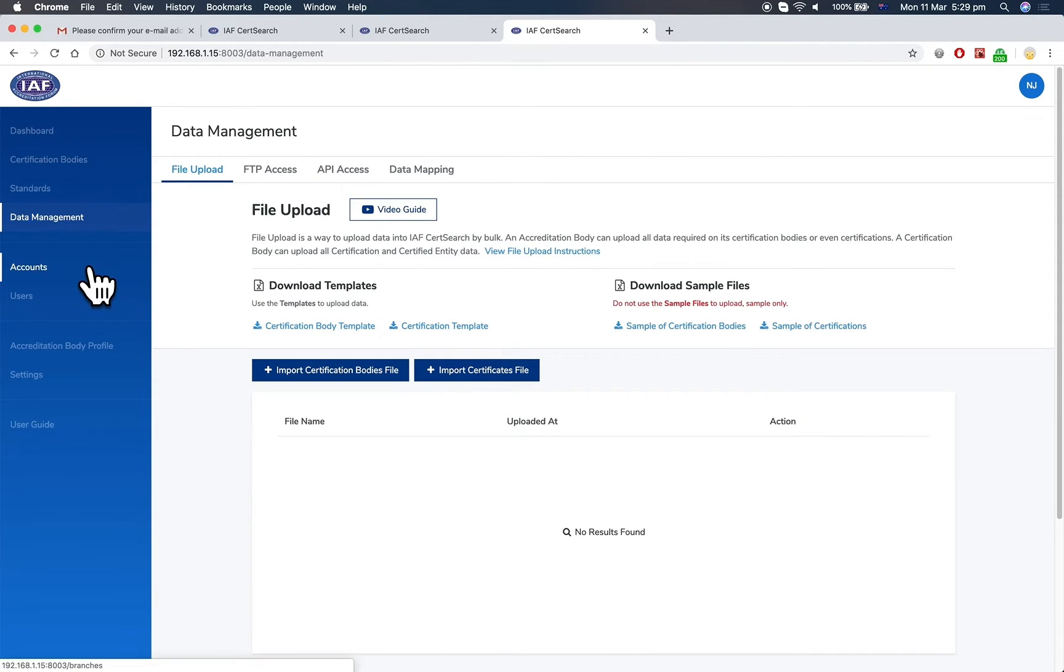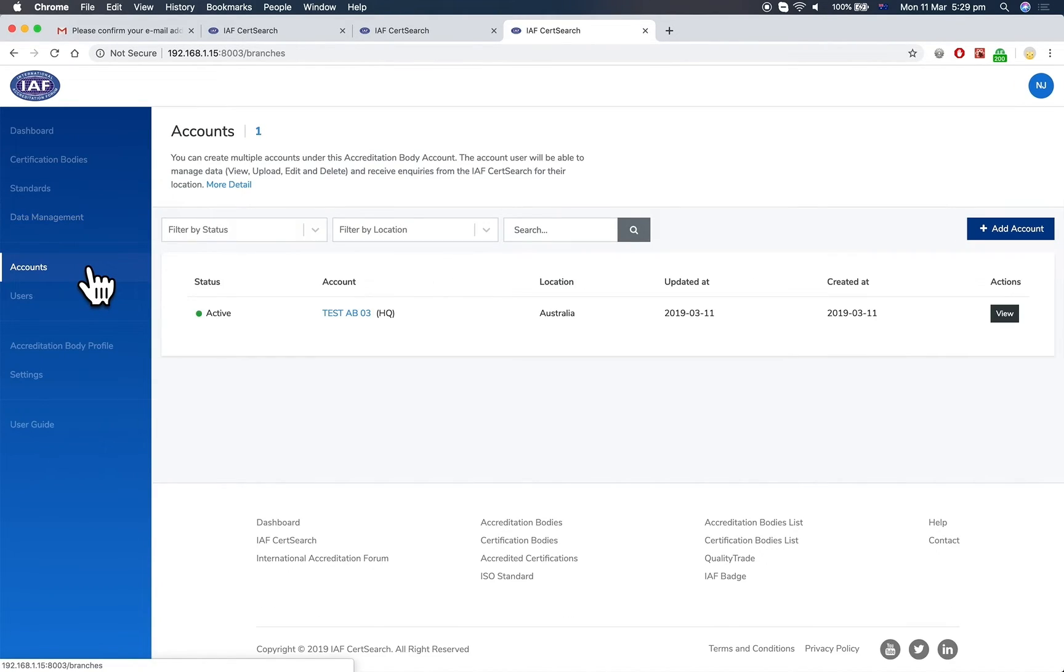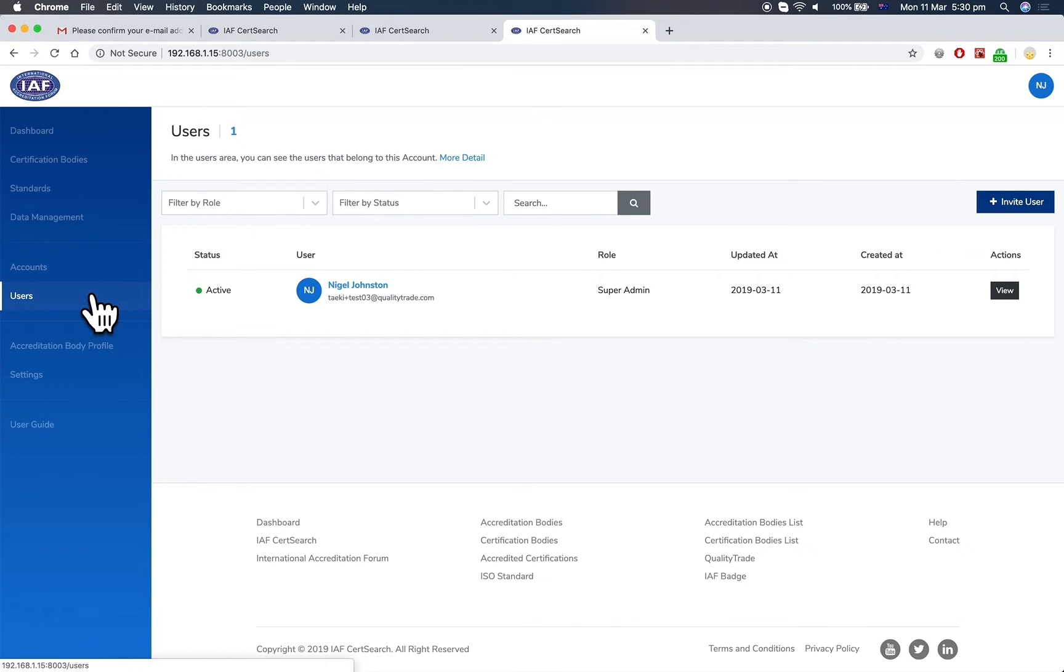Under Accounts, you can create multiple accounts under the one accreditation body. In Users, you can invite users under each account.